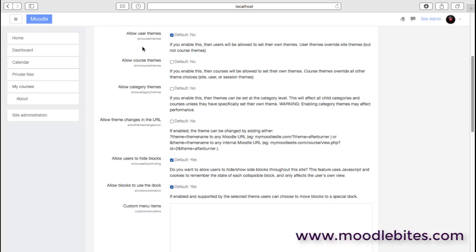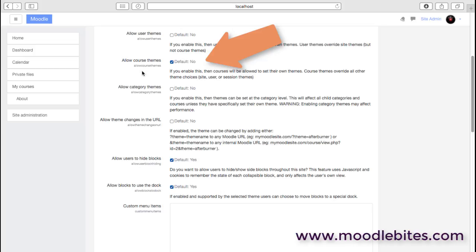Course themes can be set. It's important to realize that if you allow course themes and the teacher chooses the theme, that will override everything—the site theme and, importantly, the user theme. So the user can't choose their own theme for that course anymore. That course is forced to what that teacher wants. Just because the teacher thinks one of these themes is really good doesn't necessarily mean it's the best choice for the user.